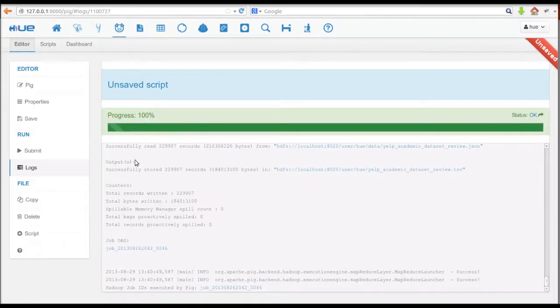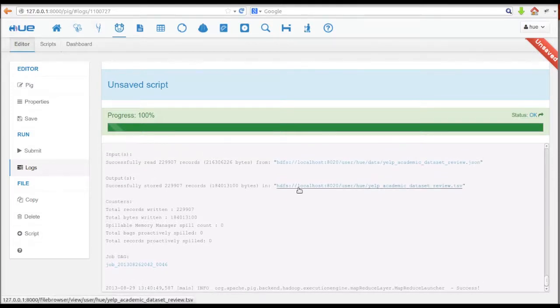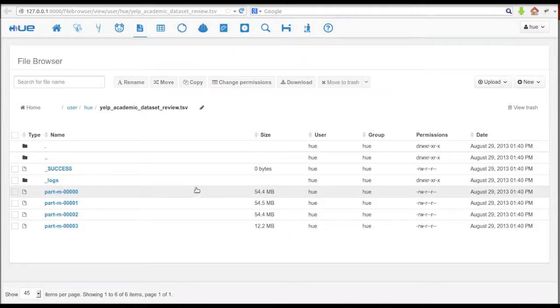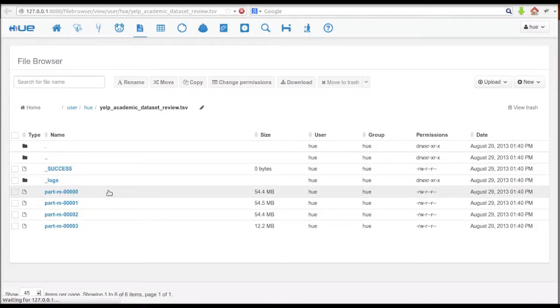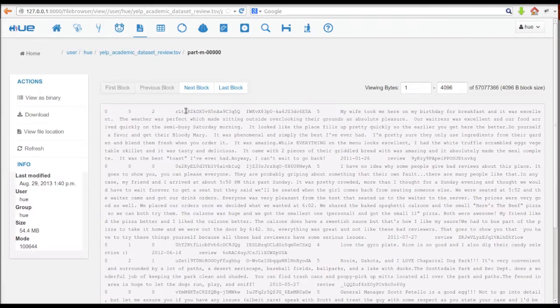When the job finishes, we have a link to the HDFS output of the script. As you can see, the Yelp reviews have been transformed into tab-separated data.